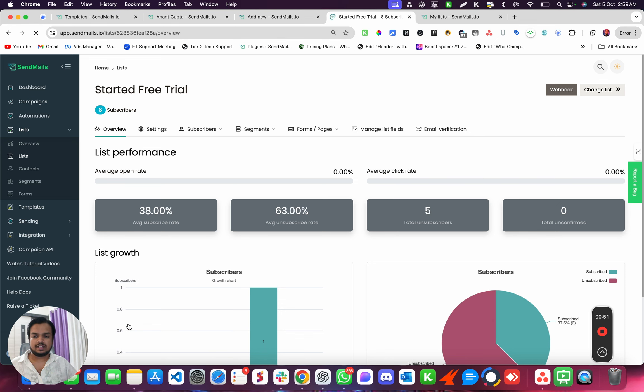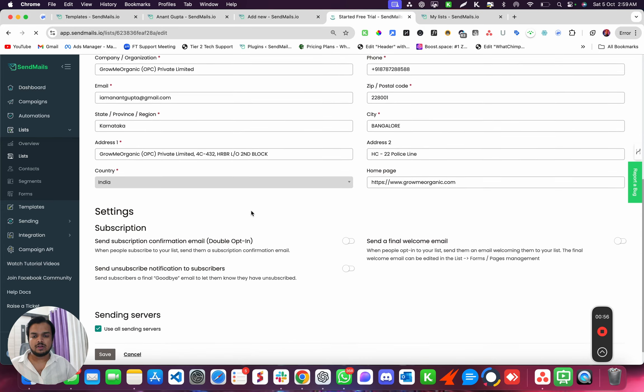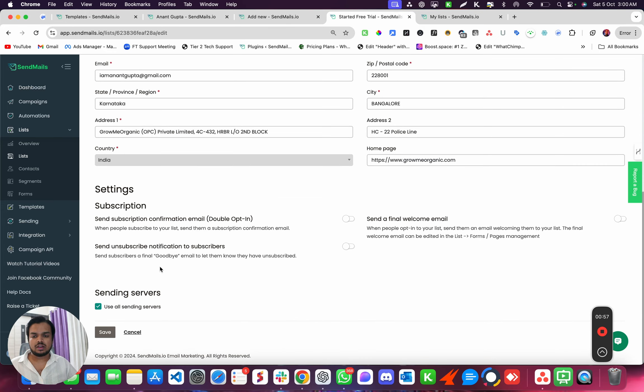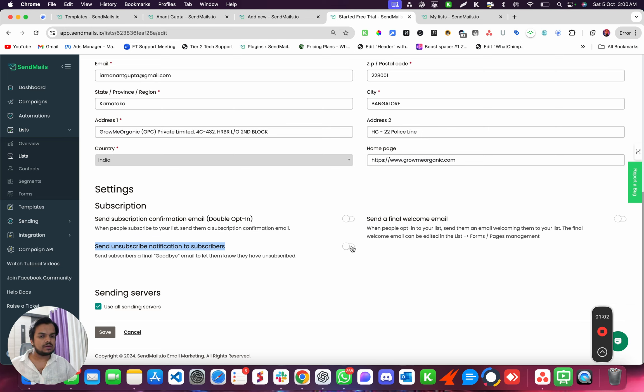What I need to do is click on Settings, and over here if I scroll down, I want to send unsubscribe notification to the subscriber. Anytime someone unsubscribes from my emails, I'm going to send an unsubscribe email to my subscriber.